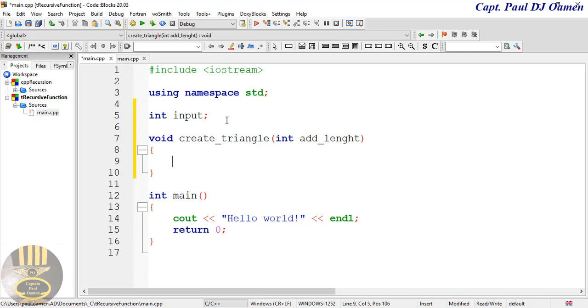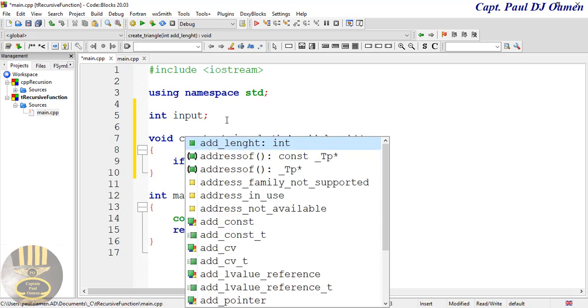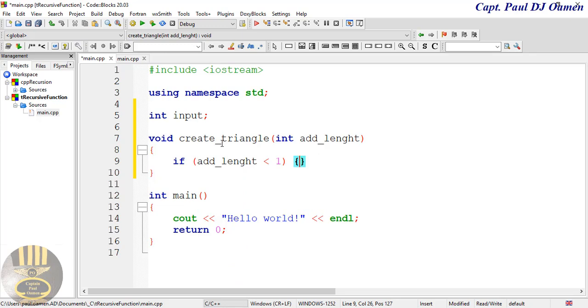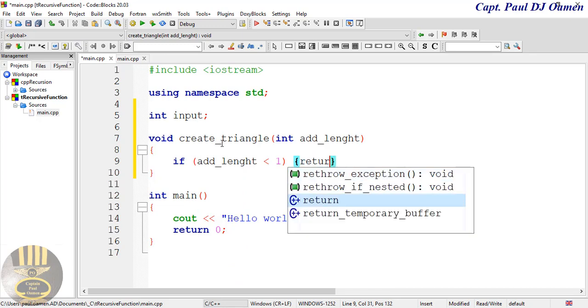Now let's use an if statement. If add_length is less than one, then open up a curly brace, it returns.